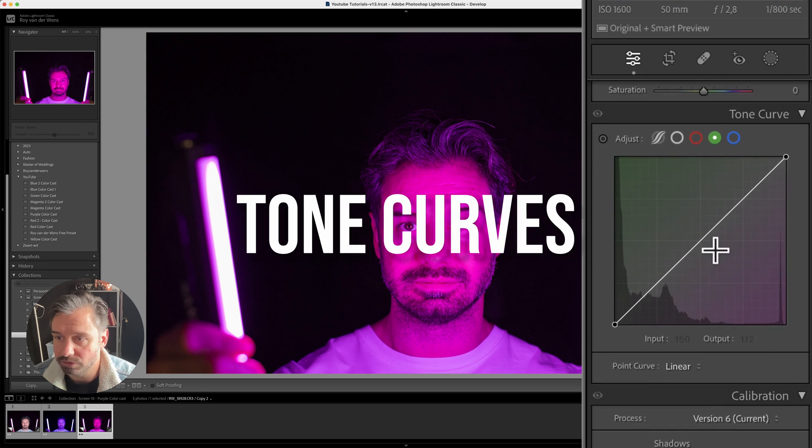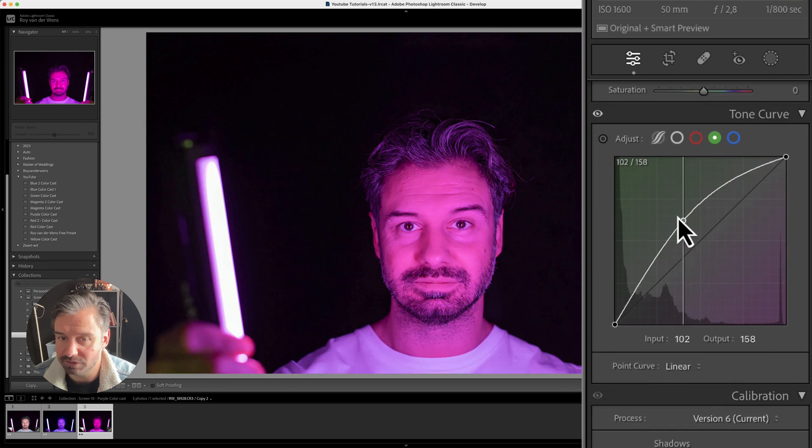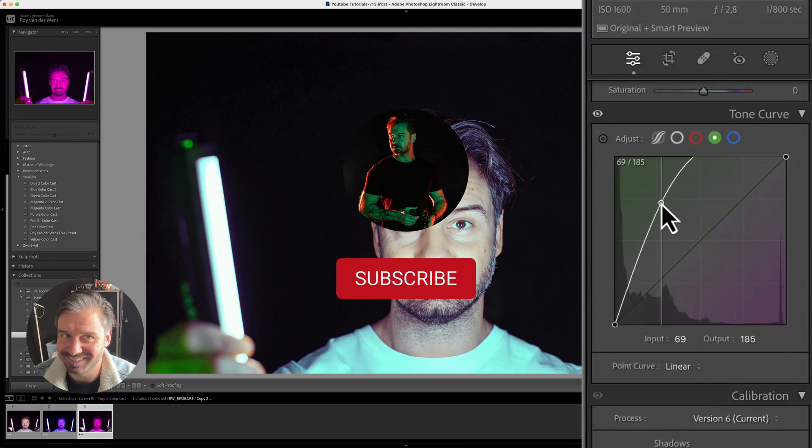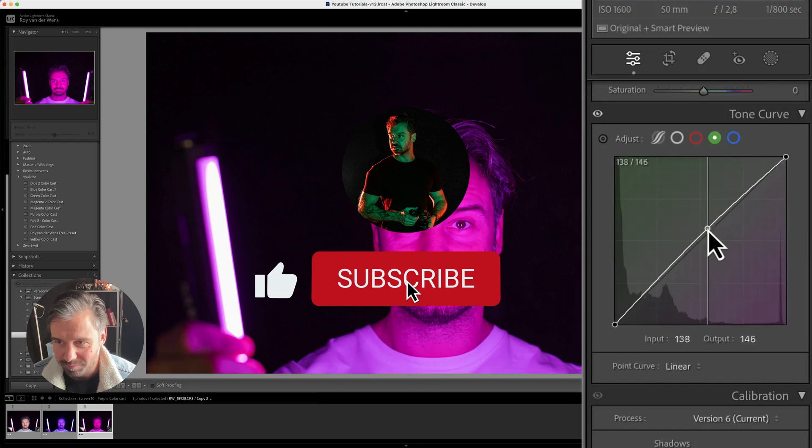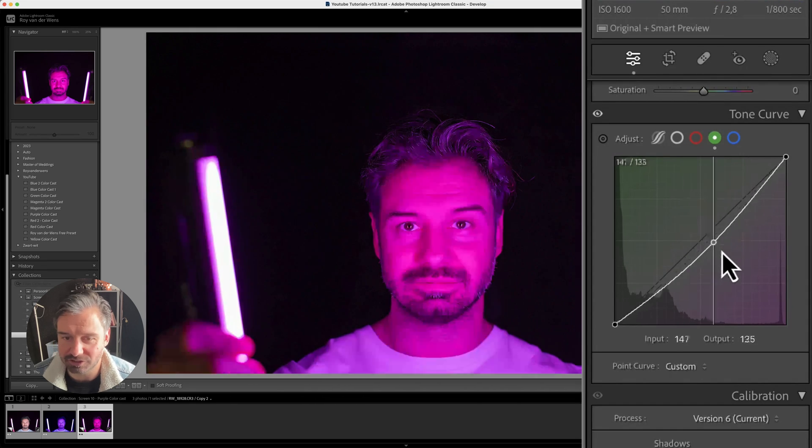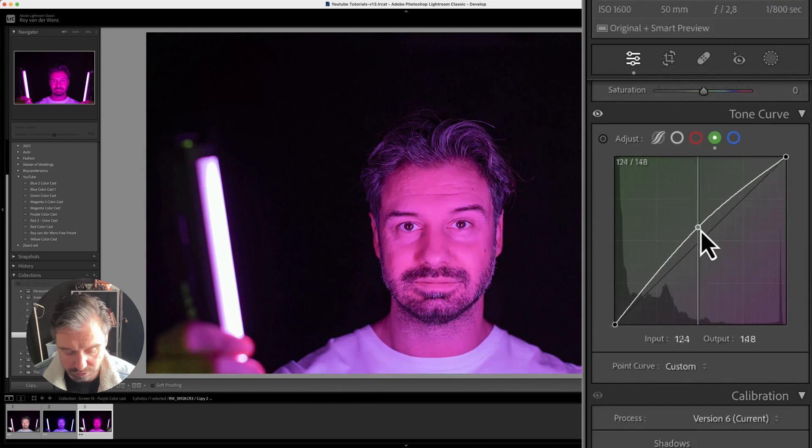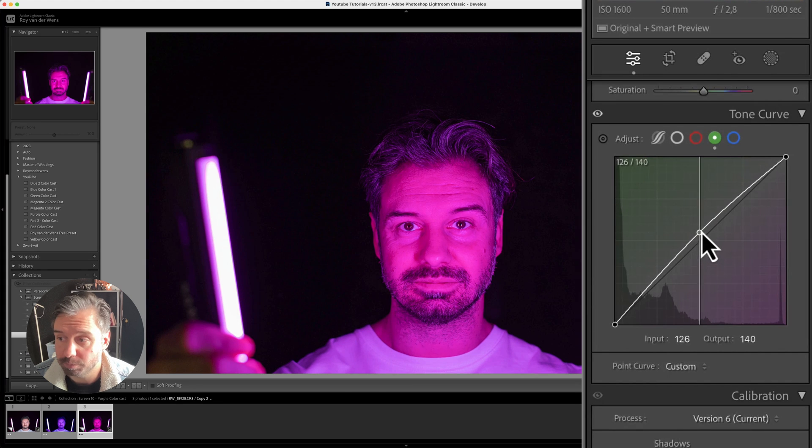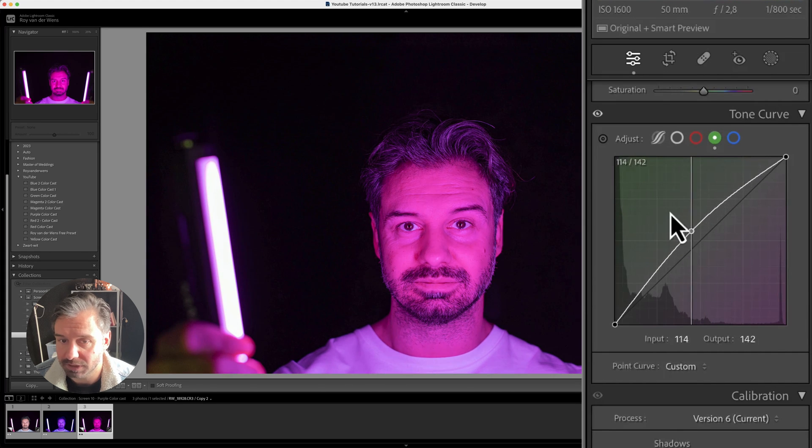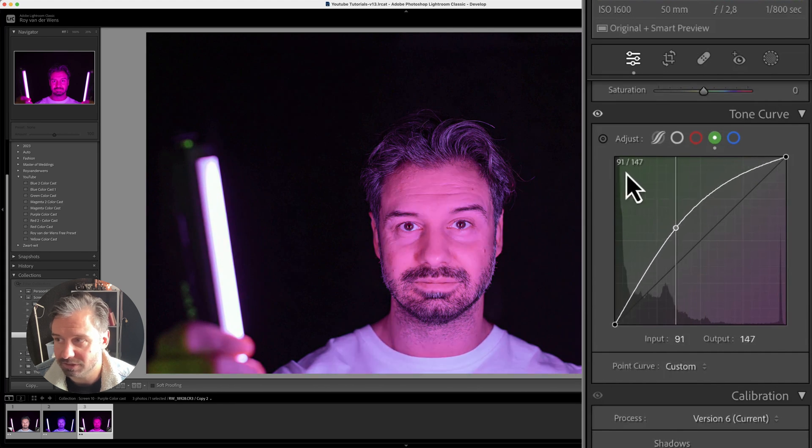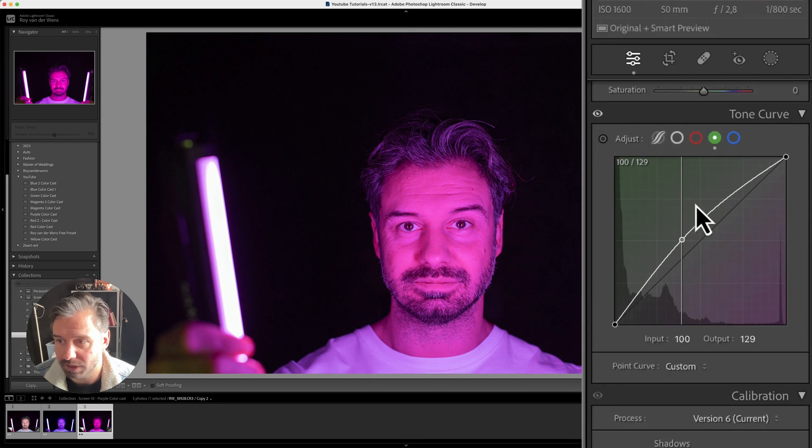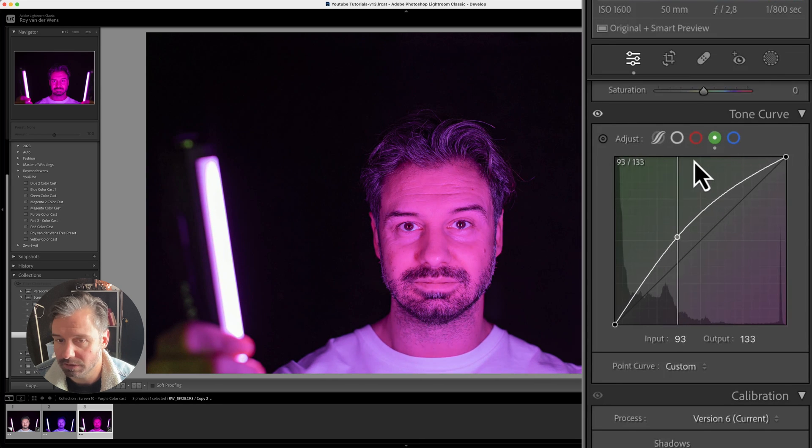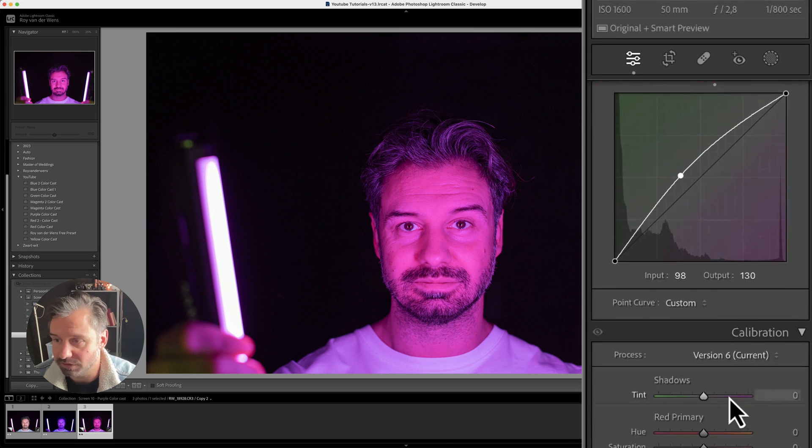So when you use the blacks, if you pull it like this you can see it's already whoa. If you pull it like this it's very sensitive and it's very difficult. So what you do, you hold your option or your control key on Windows and just pull it up like this. And you can see where the right color is. But don't go up too high because the rest I'm going to do in the calibration.